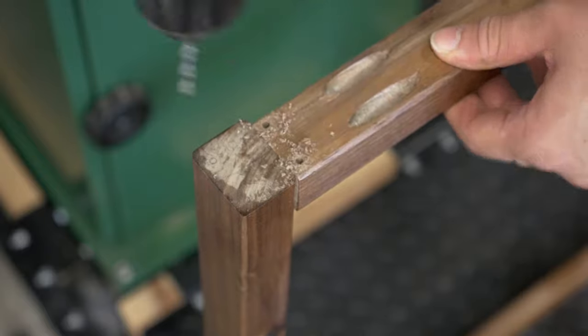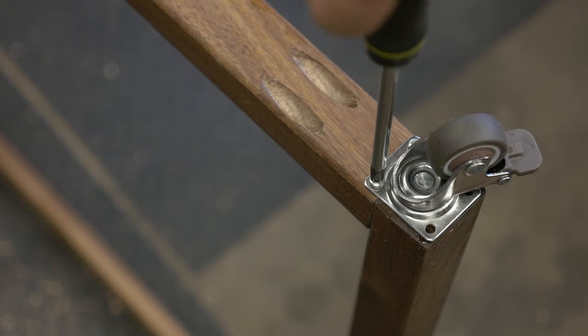Finally, we'll attach the casters with some wood screws. And look, now you're really part of the mobile workforce.